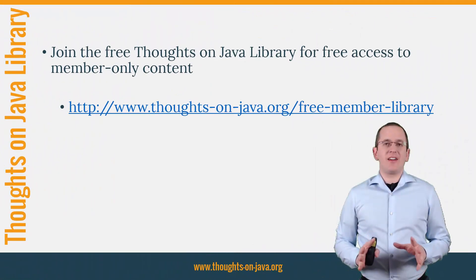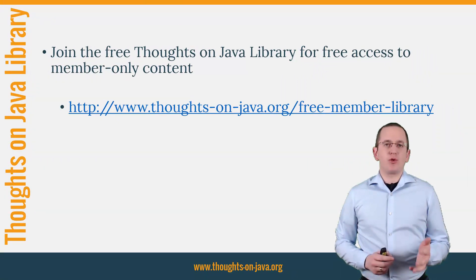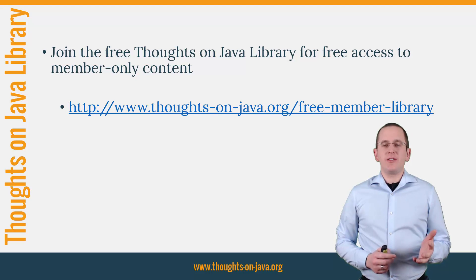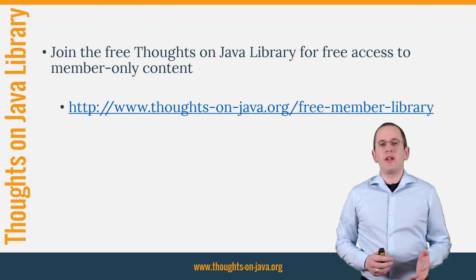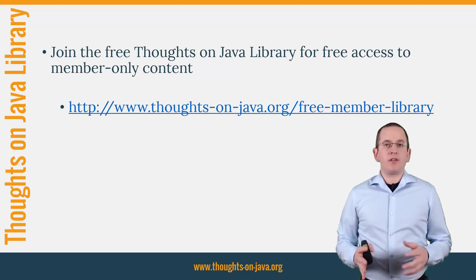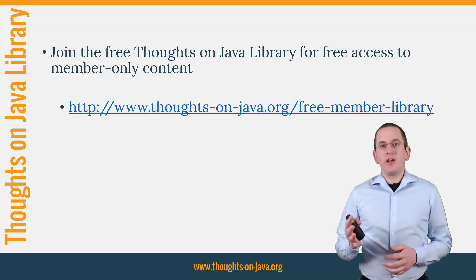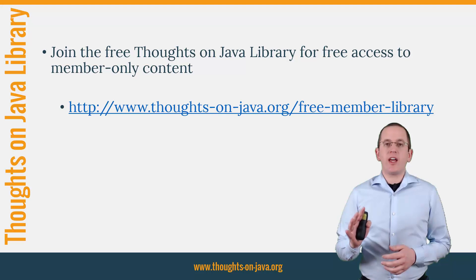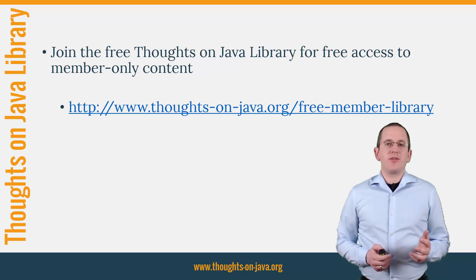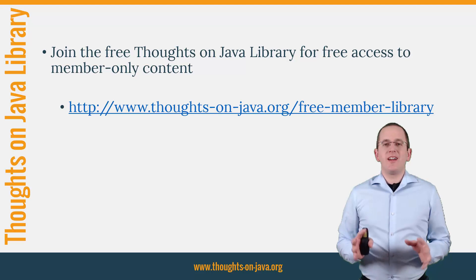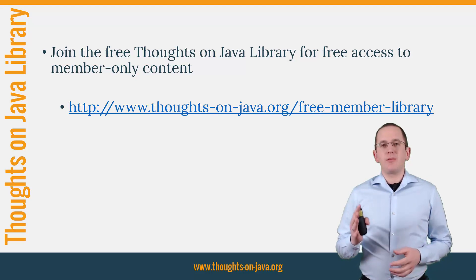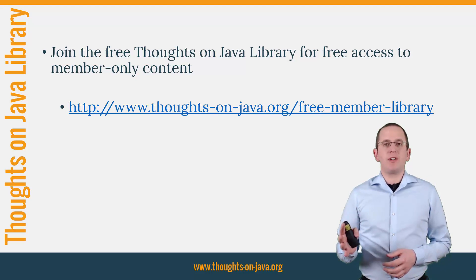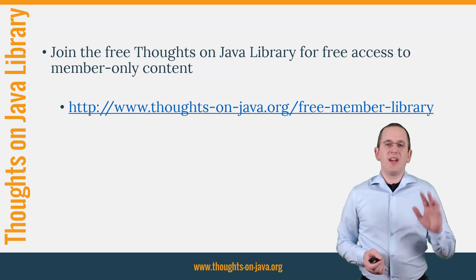OK, that's it for today. I prepared a cheat sheet with the most important facts of this video. You can find it in the Thoughts on Java library. If you're not already a member, you can sign up for free. That also gives you free access to other cheat sheets, ebooks and a video course. You can find a link to it in the video description. But before you go there, please give this video a thumbs up and subscribe below so that you don't miss any future videos. Bye!